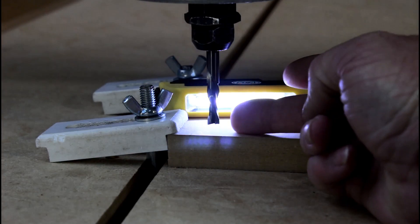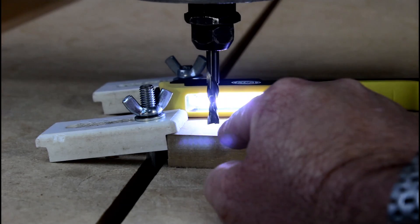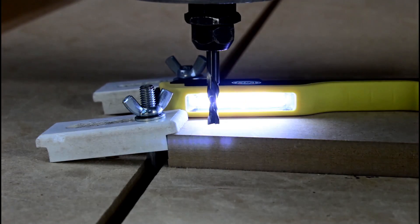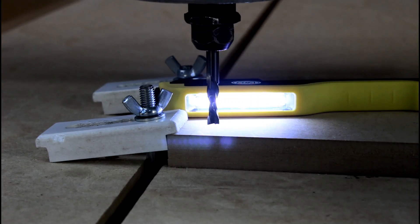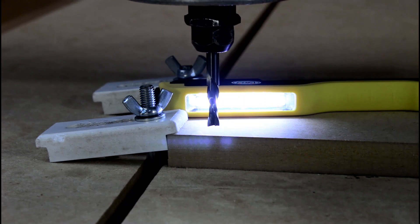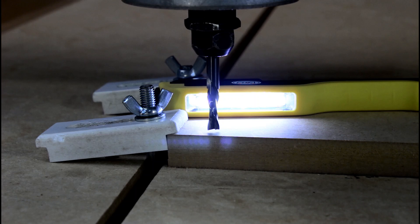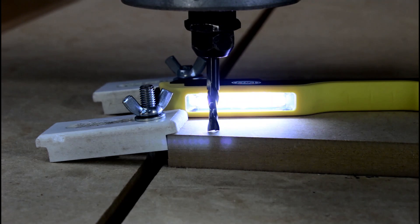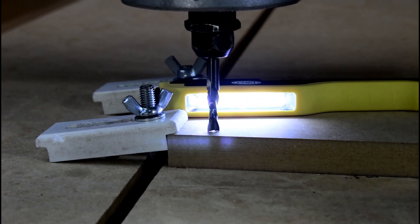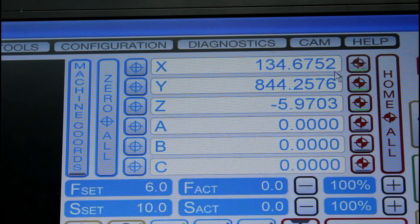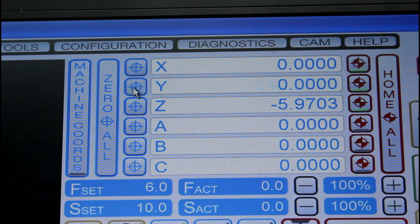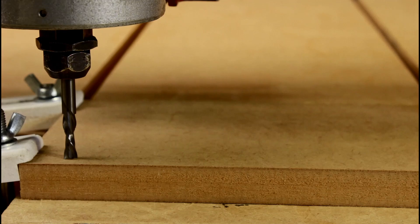I'm starting by zeroing my cutter to the surface of the material. The first cut will be a pocket cut, and therefore referenced from the top. I have a light behind the cutter so I'll be able to see when the cutter is just touching the material. With the cutter now set, I can zero my X, Y, and Z. Let the fun begin.